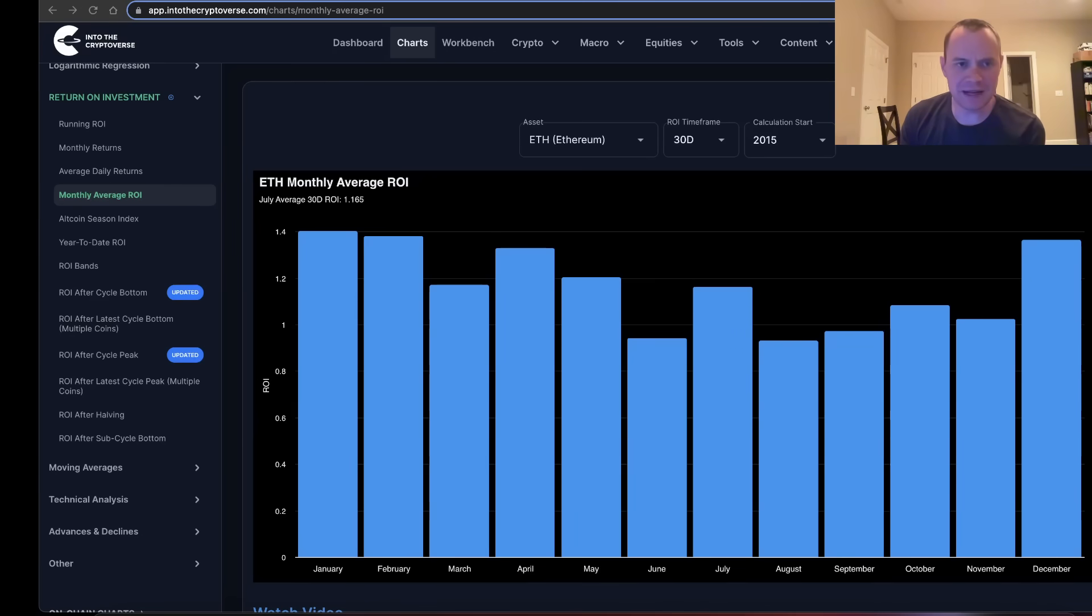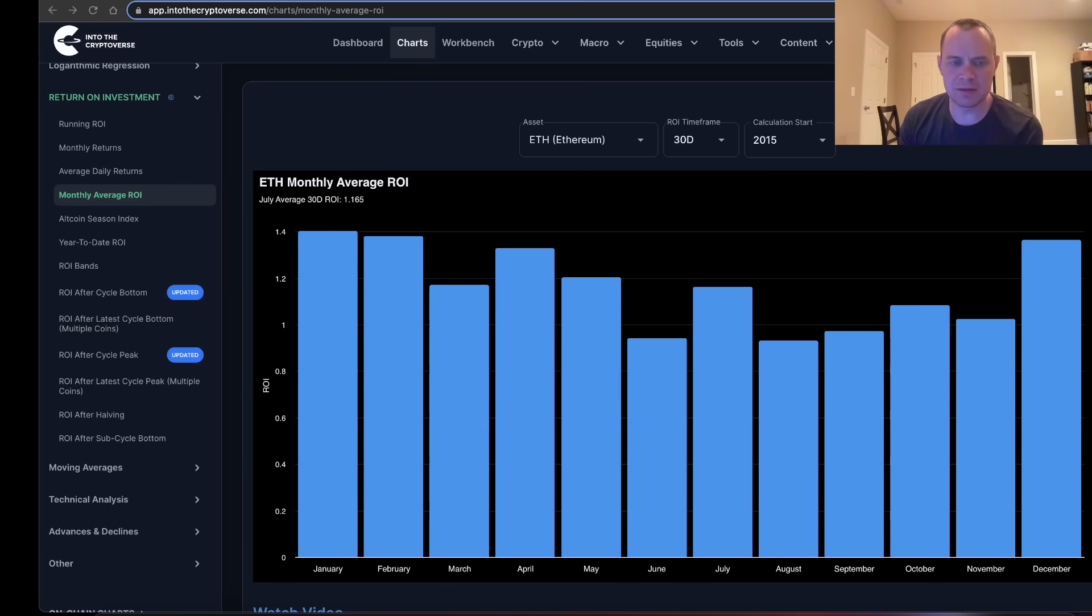Hey everyone and thanks for jumping back into the Cryptoverse. Today we're going to talk about Ethereum and we're going to be looking at the monthly average return on investment, or ROI. If you guys like the content, make sure you subscribe to the channel, give the video a thumbs up, and check out the sale on Into the Cryptoverse Premium.